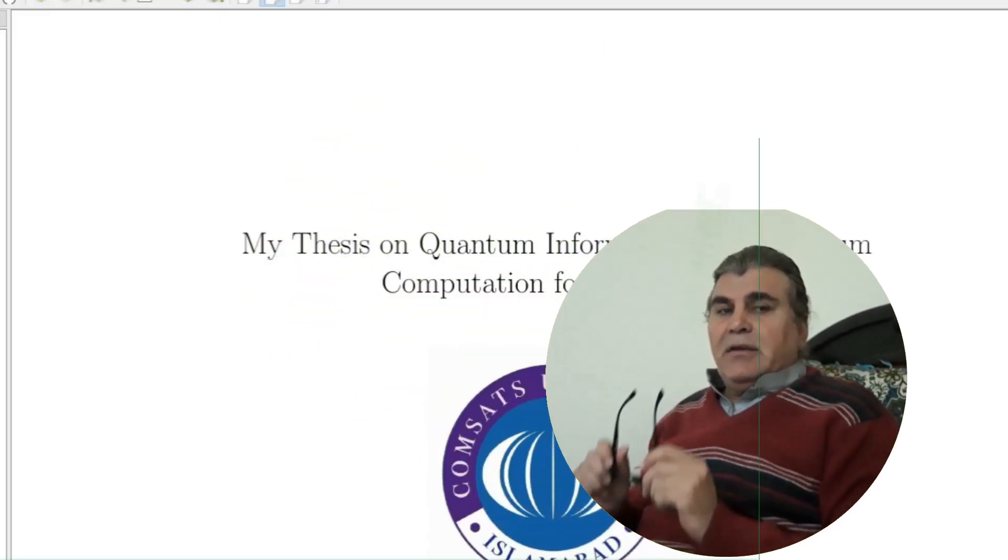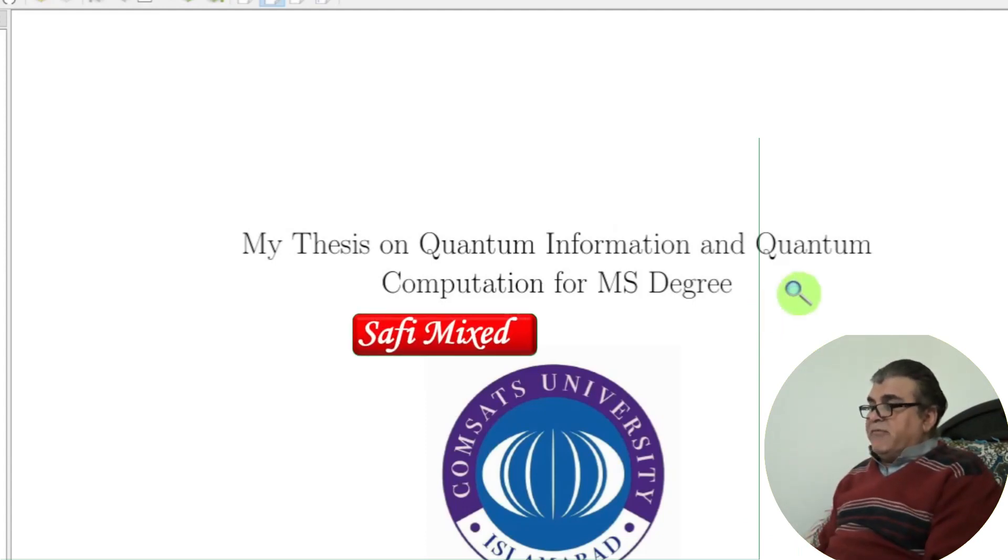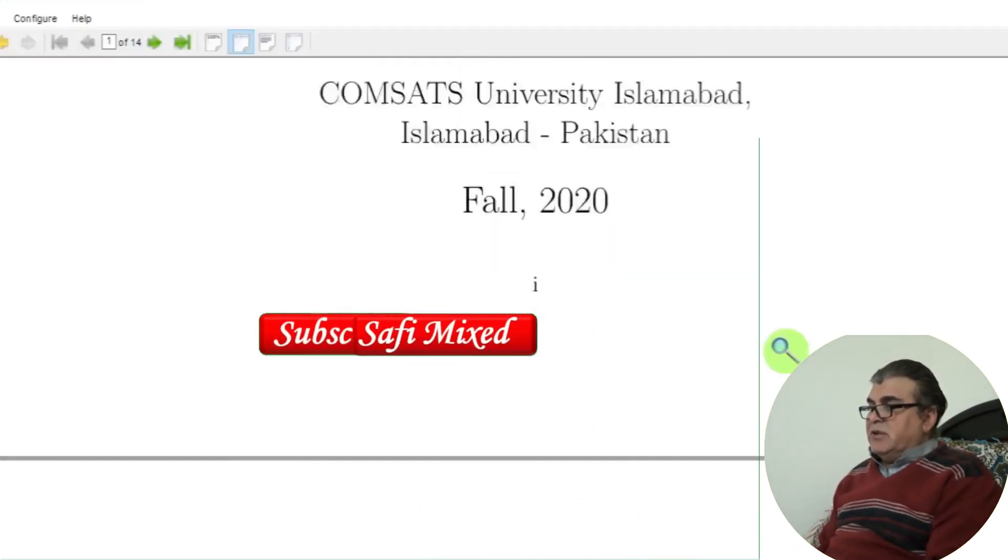Welcome to Safi Mixed. In this video you will learn how to design the preamble of your thesis — that is the first few pages prior to the introduction chapter.